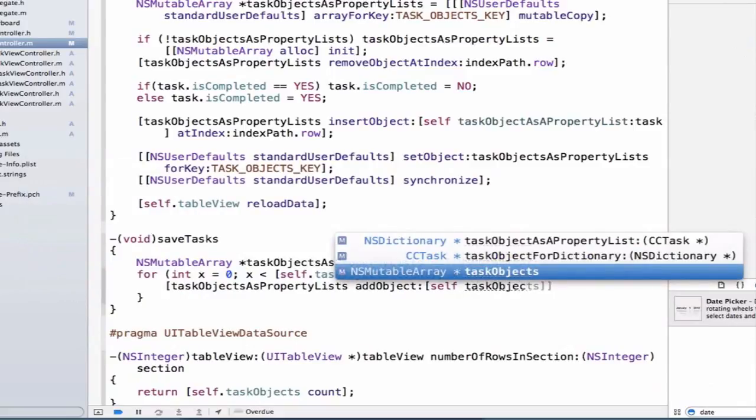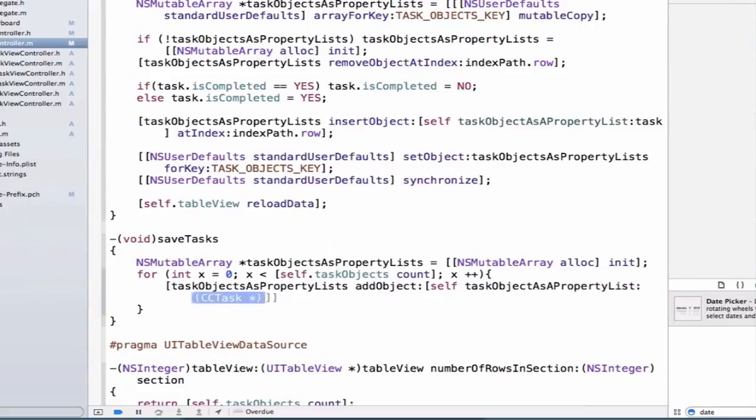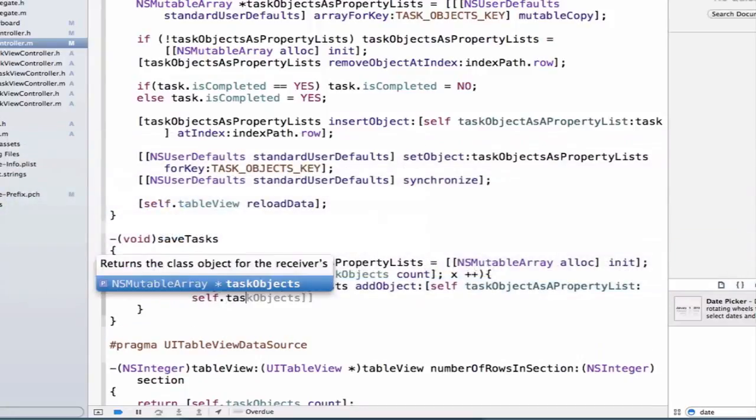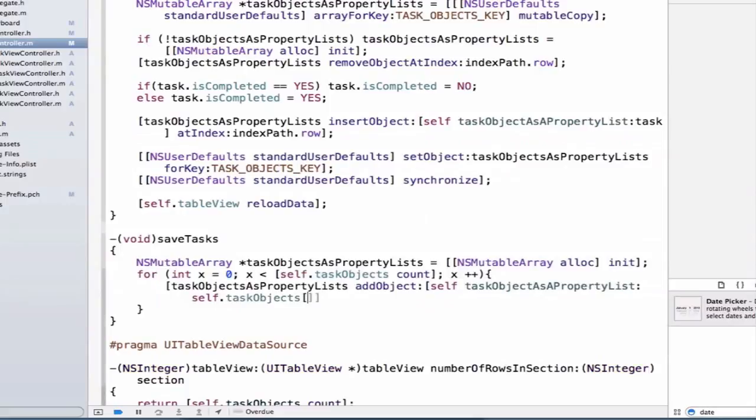taskObjectAsPropertyList, and we need to pass in a CCTask here. We can pass in our task name self.taskObjects, and we'll index into our array by giving it x.